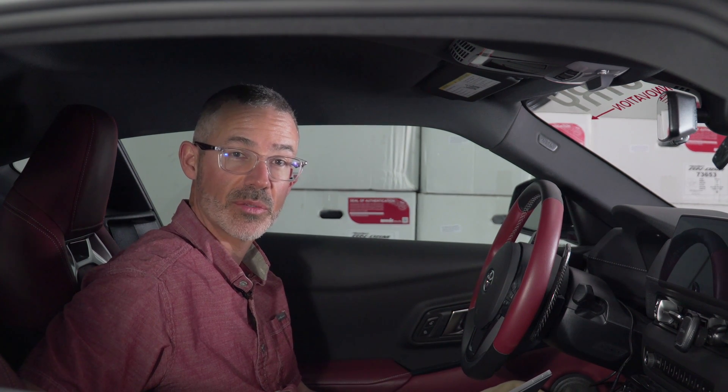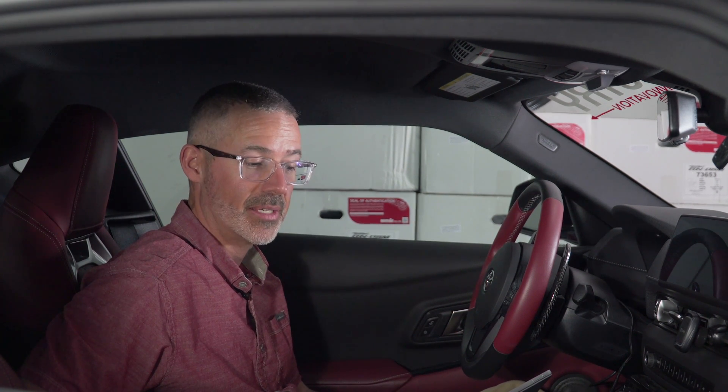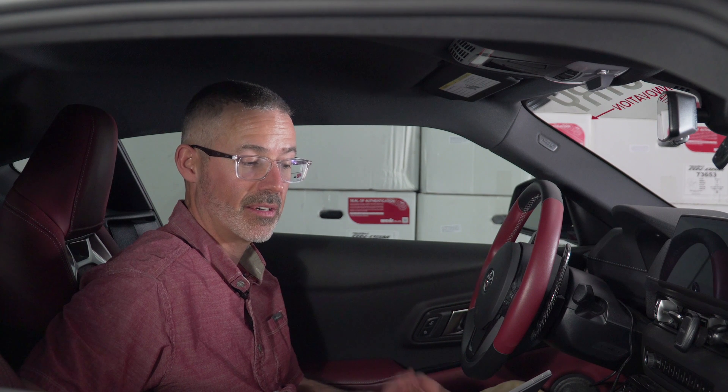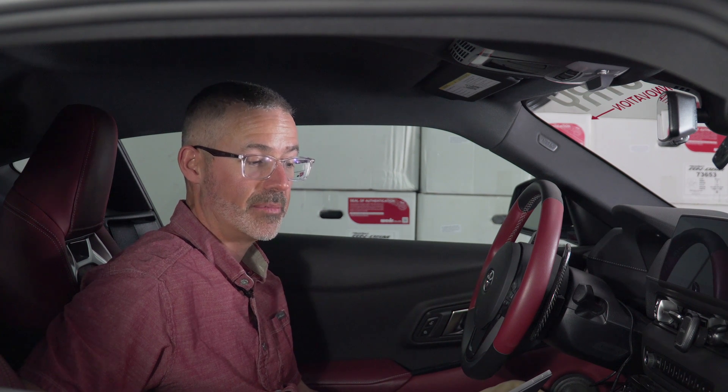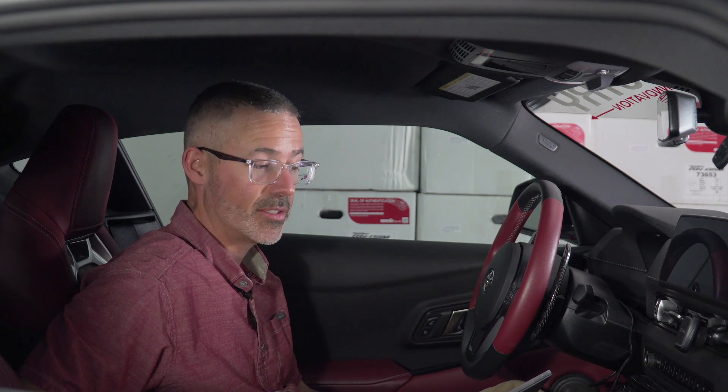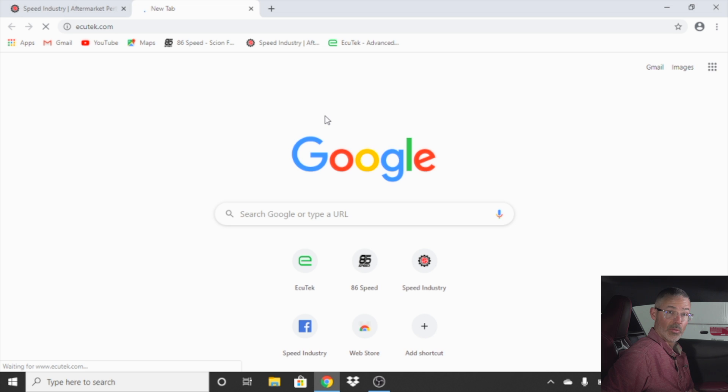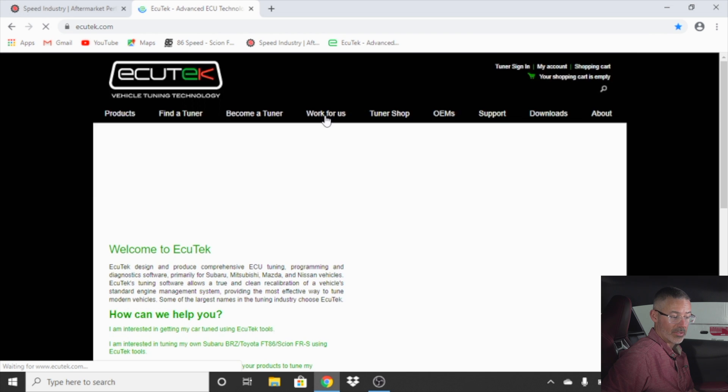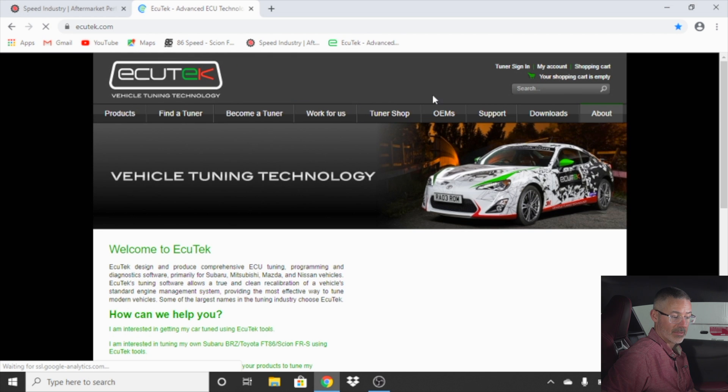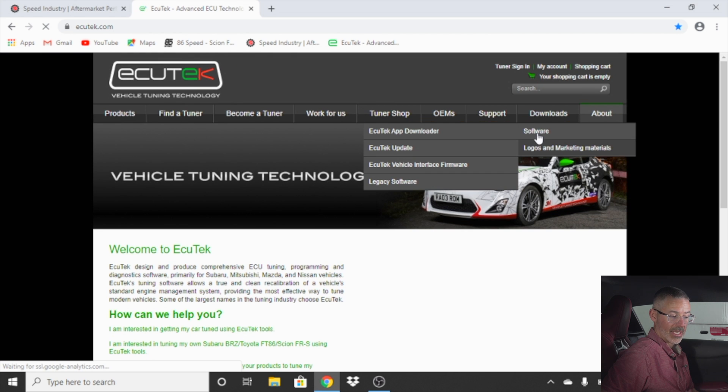Once you have your stuff in the mail and you have it all sorted out and connected to the car, you will then go to AccuTech's website. Once on the website, you will go to downloads, software, AccuTech app downloader.